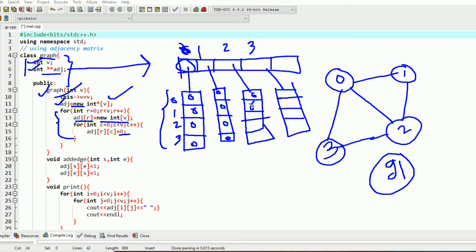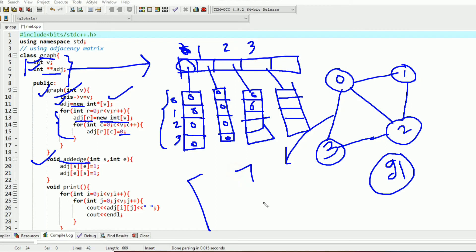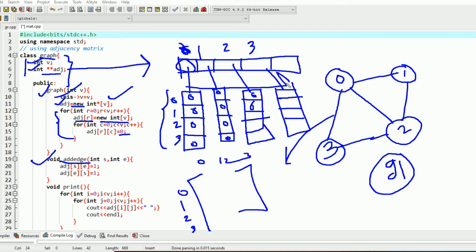After this I have created a user-defined instance member function known as the add edge function. The task of the add edge function is to represent the connection as 1 — if a vertex is connected we write 1, and if the vertex is not connected we write 0. To represent this graph in an adjacency matrix, I created a 2D array dynamically of size equal to the number of vertices.